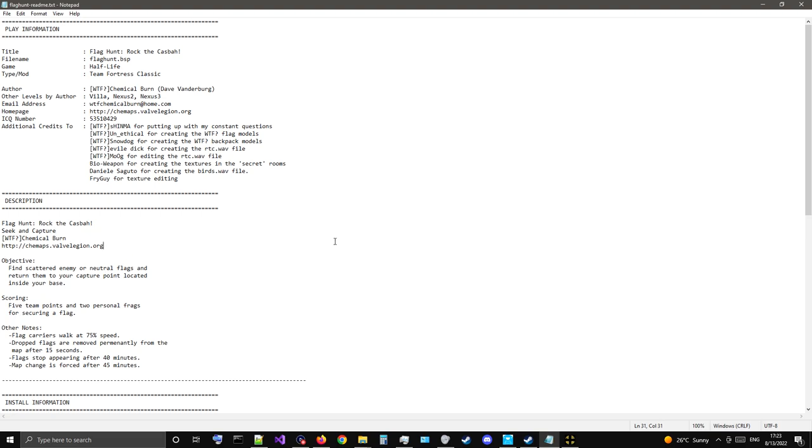Objective: find scattered enemy or neutral flags and return them to your capture point located inside your base. Scoring: five team points and two personal frags for securing a flag. Other notes: Flag Carriers walk at 75% speed. Dropped flags are removed permanently from the map after 15 seconds. Flags stop appearing after 40 minutes and map change is forced after 45 minutes.